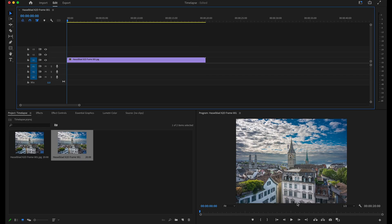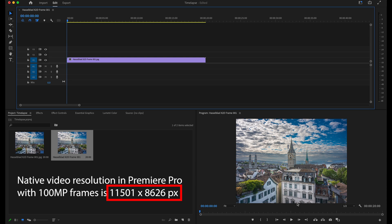What do I mean by dynamic time-lapses? Time-lapses become more interesting when the camera is mounted on a hardware slider to get movement. That's additional hardware to carry around — but if your frames have 100 megapixel resolution, you are beyond 12K video resolution. The native resolution here is 11,501 × 8,626 pixels, and since I'm rendering the clip down to 4K, we have huge reserves to crop into the frames.